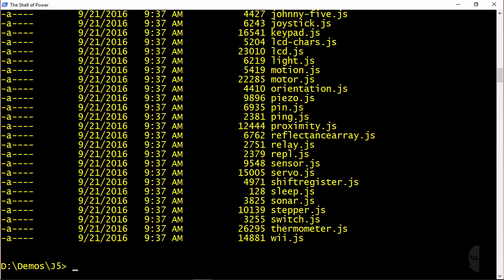Well it looks like everything is there that needs to be, so let's move on to see how to configure an arduino for use with johnny-five.